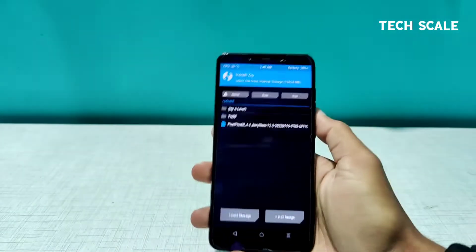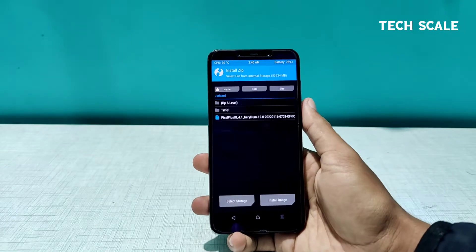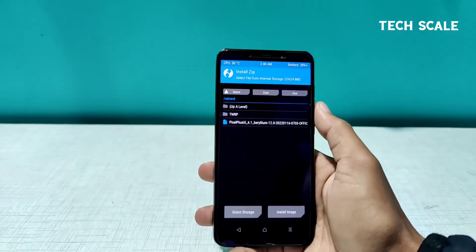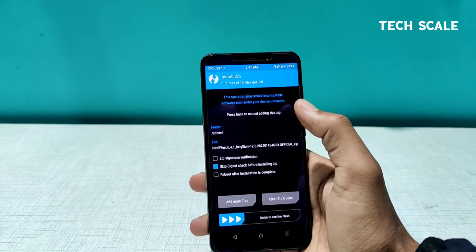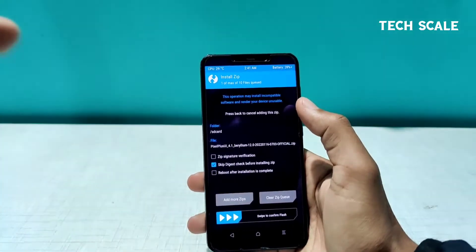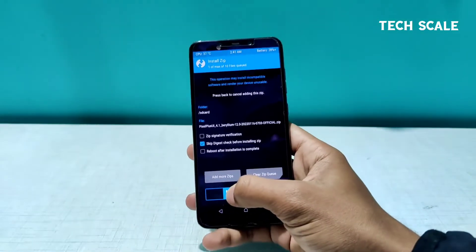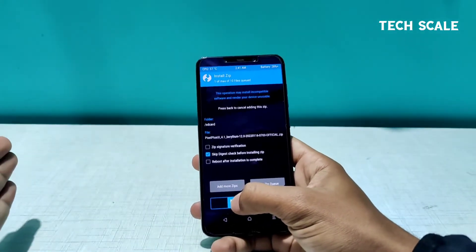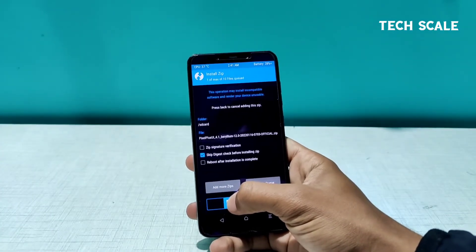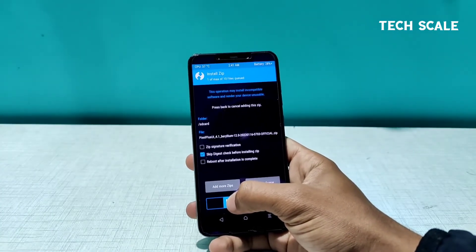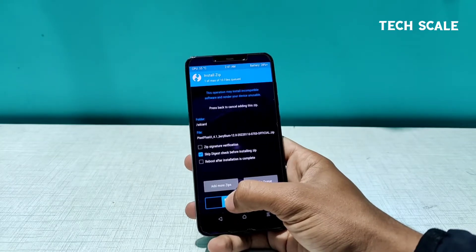This build contains the latest January security patch and awesome additional features. The download link for the ROM is in the description. If you are not subscribed to the channel, do subscribe for more videos like this. We also have a Telegram channel for all support purposes — you can ping me there as well. Links for everything are in the description.